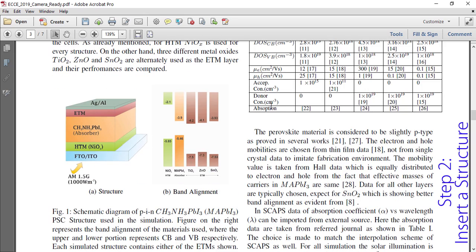Here is the structure. There is the perovskite layer, which is the main absorber layer. To aid with carrier flow there are two other layers: one is the hole transport material (HTM) for which we will be using nickel oxide, and another is the electron transport material (ETM) for which we will be using zinc oxide. There will also be a front contact, which is FTO or ITO, and a back contact, which is silver or aluminum. Light will be coming through the HTM structure into the HTM layer.